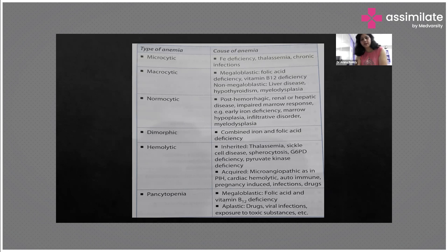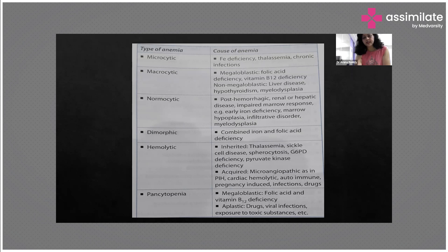Pancytopenia — that is total reduction — where even the RBCs, WBCs, and thrombocytes are decreased. This can be pan-cytopenia due to megaloblastic causes — folic acid and vitamin B12 deficiency — or it can be aplastic anemia, which is because of drug toxicity, viral infections, or any exposure to toxic substances.